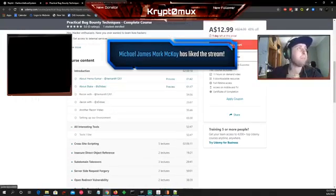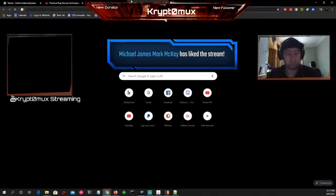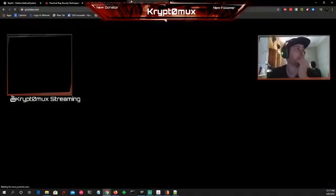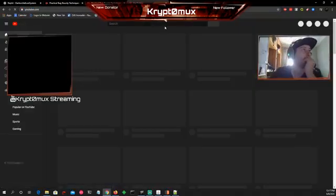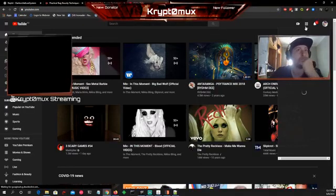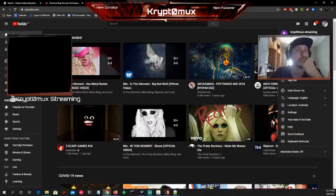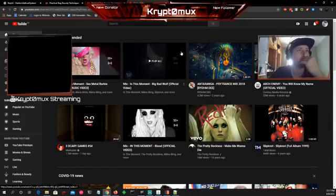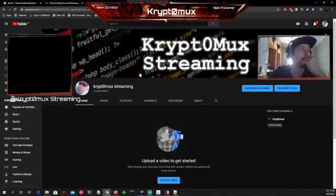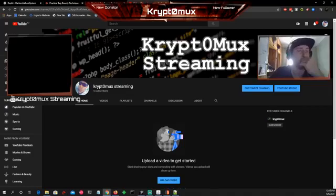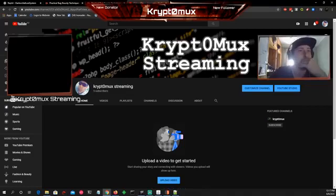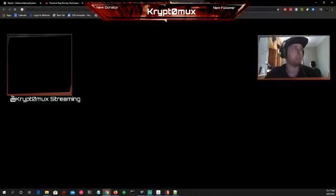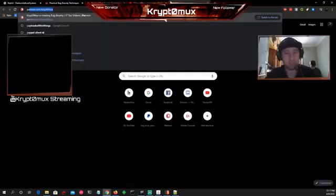Also, my YouTube channel where all my streams are uploaded to. My YouTube channel is Krypt0mux Streaming. This will have all my streams. Please subscribe to that. I hope you enjoy my content, and please follow before I go.